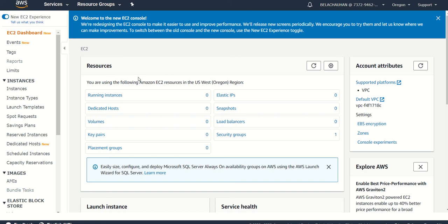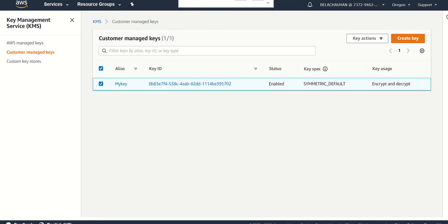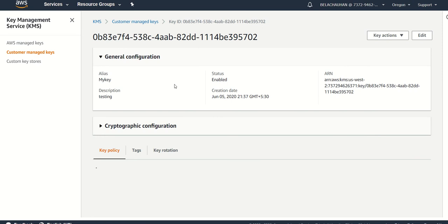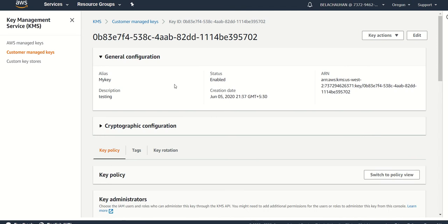So this is the KMS console and here I have created a key. This is my key ID. If you click on it, it will give you more information about it. Basically this is not an AWS managed key, it is a customer managed key.